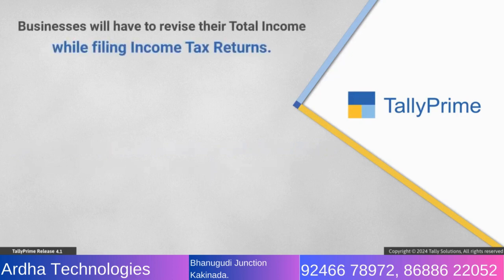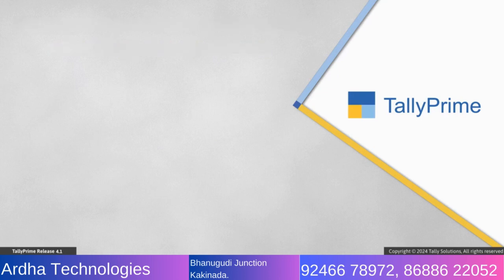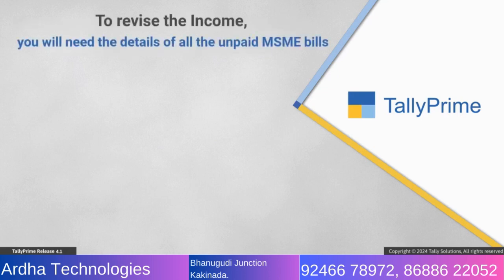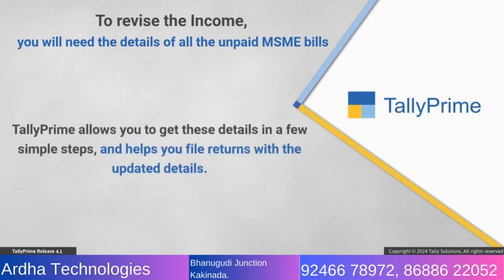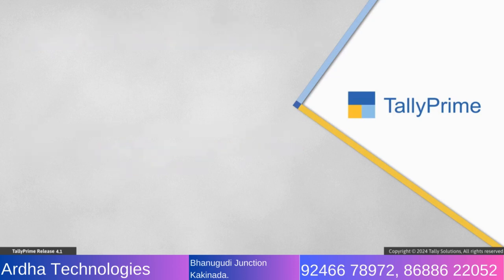Accordingly, businesses will have to revise their total income while filing income tax returns. To do this, you will need the details of all the unpaid MSME bills as on the deadline. TallyPrime allows you to get these details in a few simple steps and helps you file returns with the updated details.